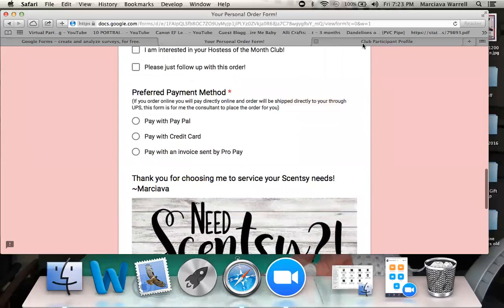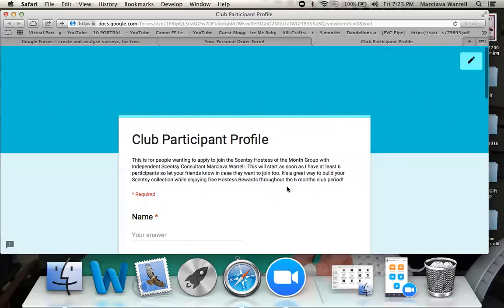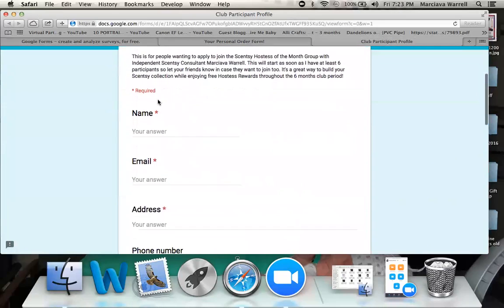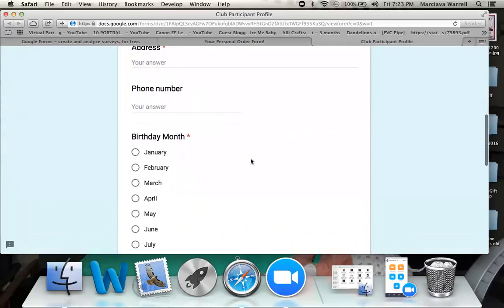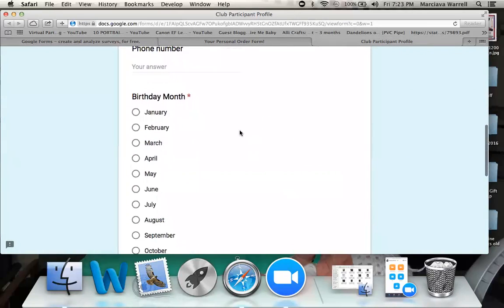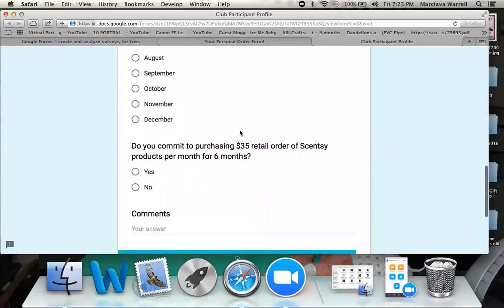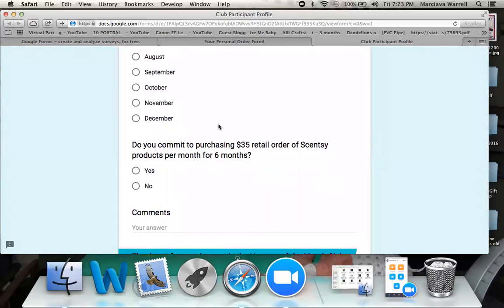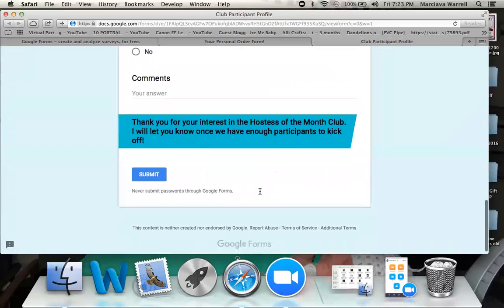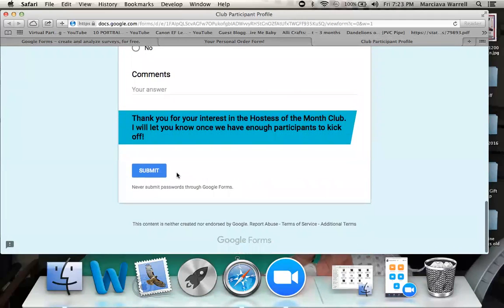The second form I utilize is my Club Participant Profile. This is for my customers who choose to be part of my Hostess of the Month Club. In here you'll see some of the same information — name, email, address, phone number — plus their birthday month because I do send them a little surprise for their birthday, and their commitment to purchasing the $35 per month for that club membership. And then they just submit as well.